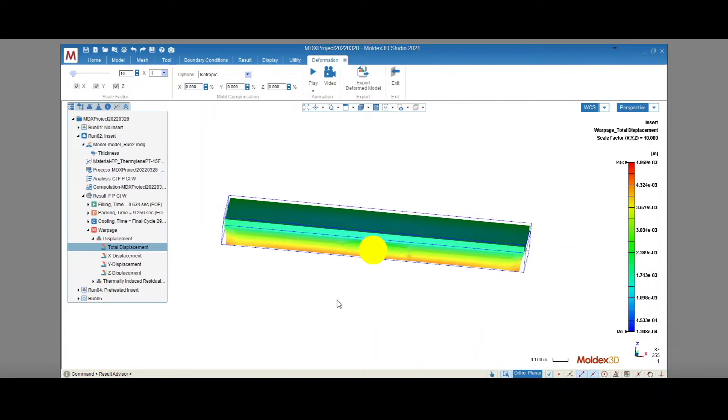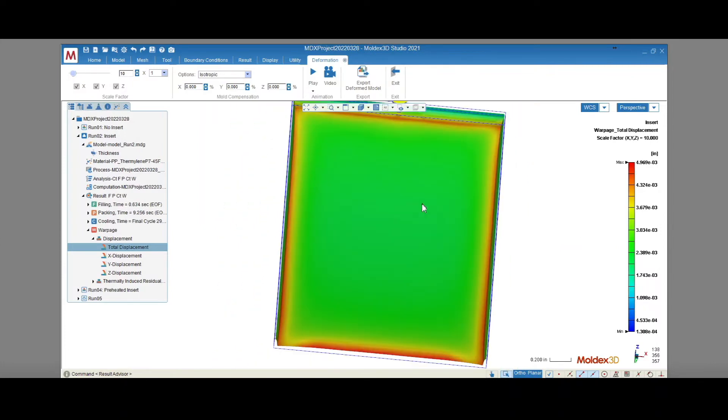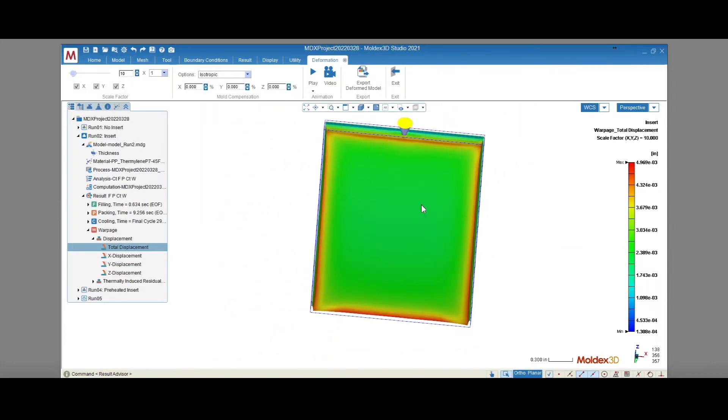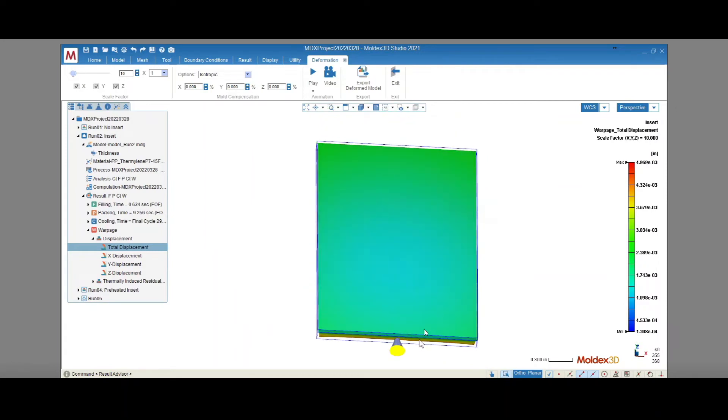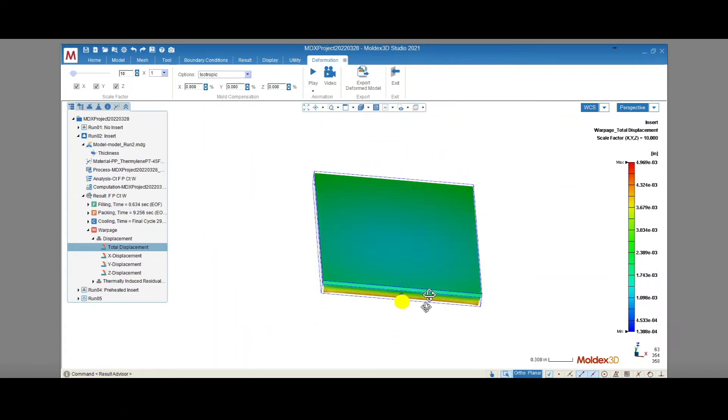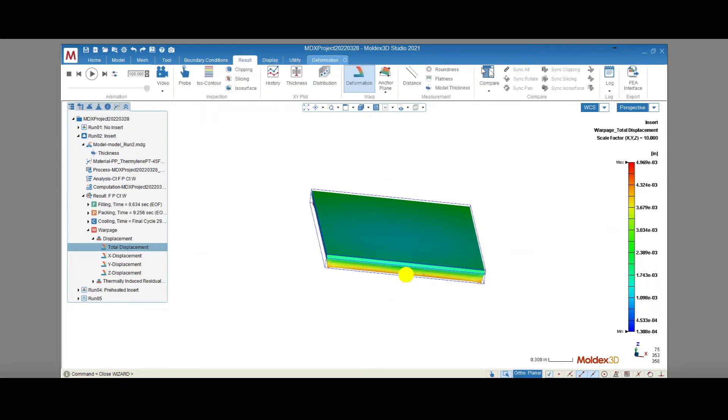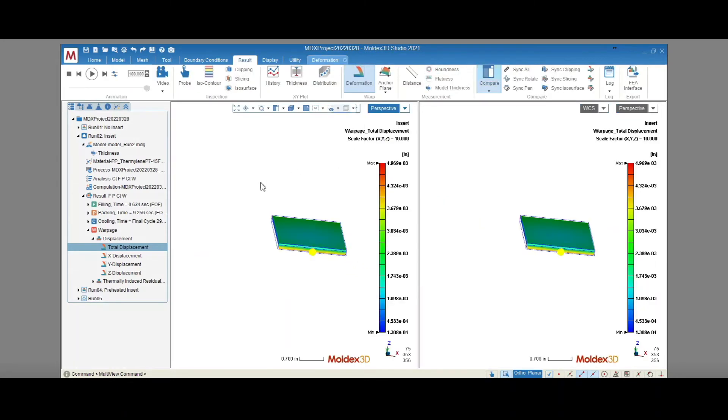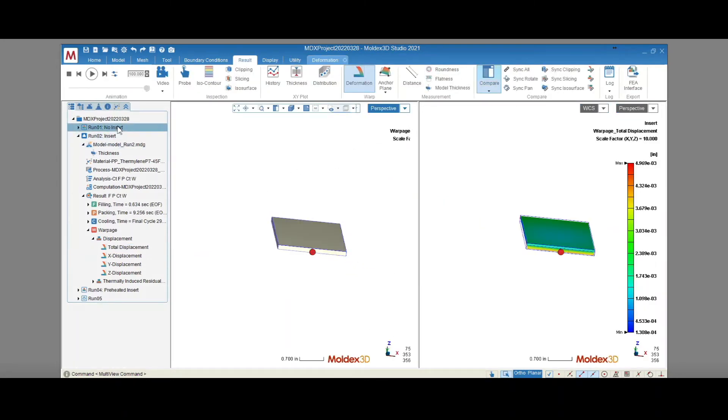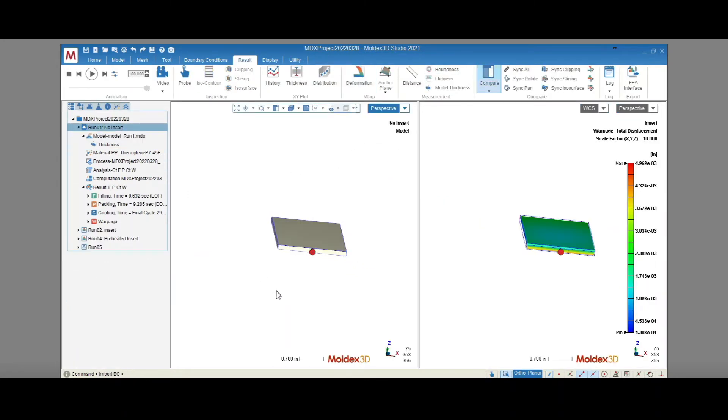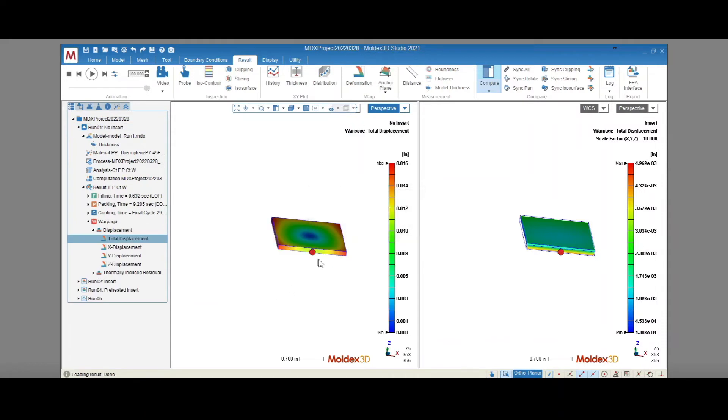Notice how the part shrinks more on the side that's not in contact with the insert. That's because the plastic shrinks significantly more than aluminum when it cools. We can also use the Compare Results feature to compare this to the same part with no insert. Notice how the shrinkage is much more dramatic when the part's movement is not restricted by the aluminum on the top side.